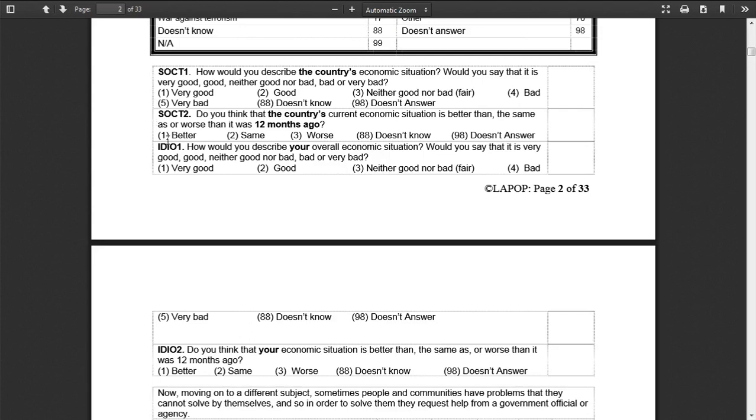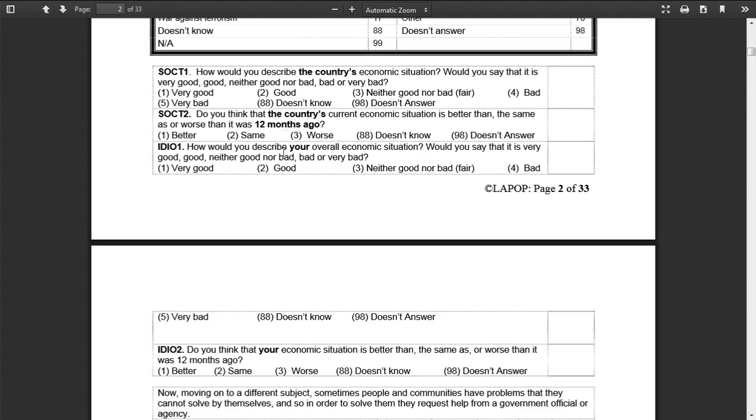And remember our prediction is that if you think the economy's gotten better, you answered this question with this answer, maybe you're more likely to think that the Chinese firms have been good compared to people that think that their economy has gotten worse. Well, let's see if that prediction receives support.